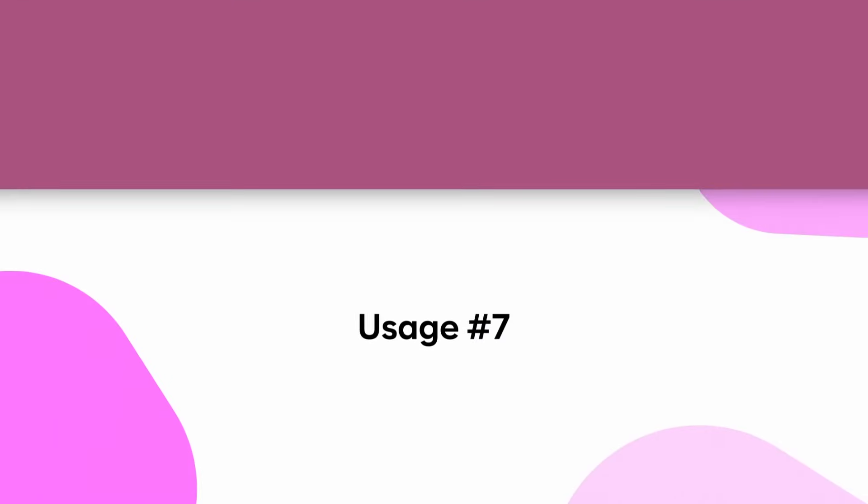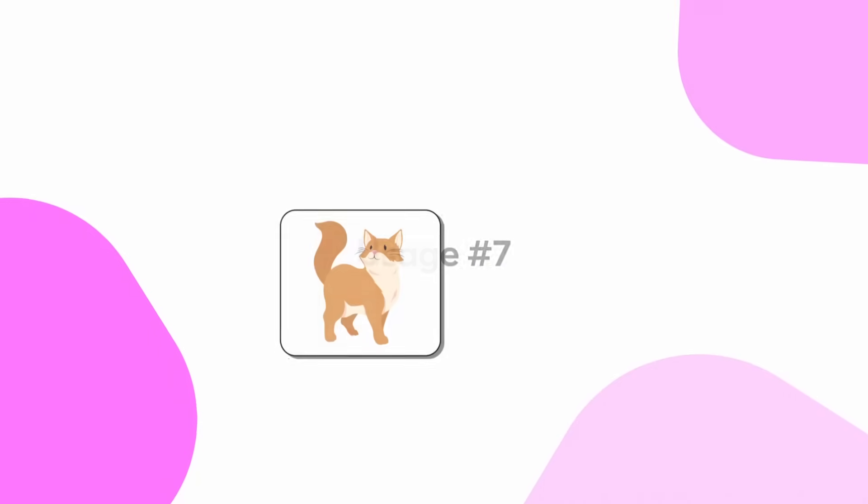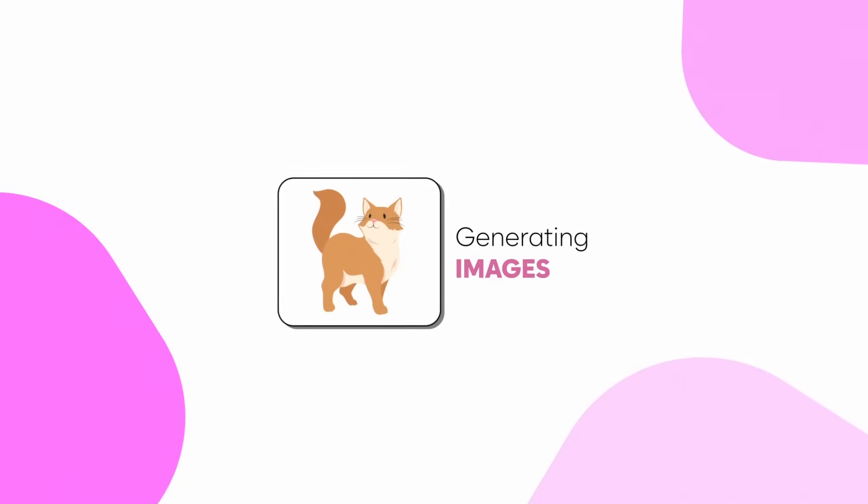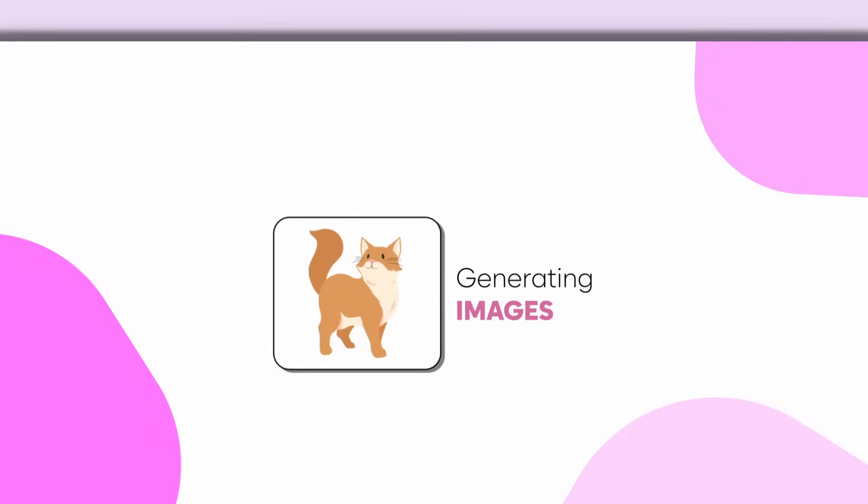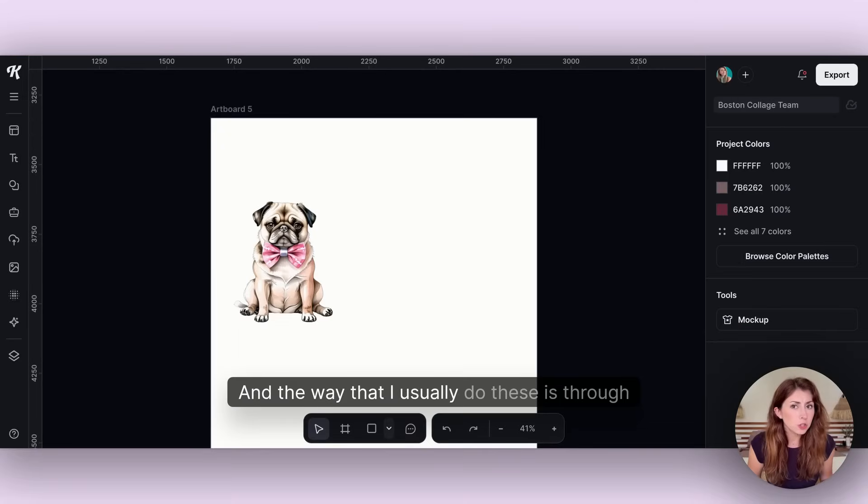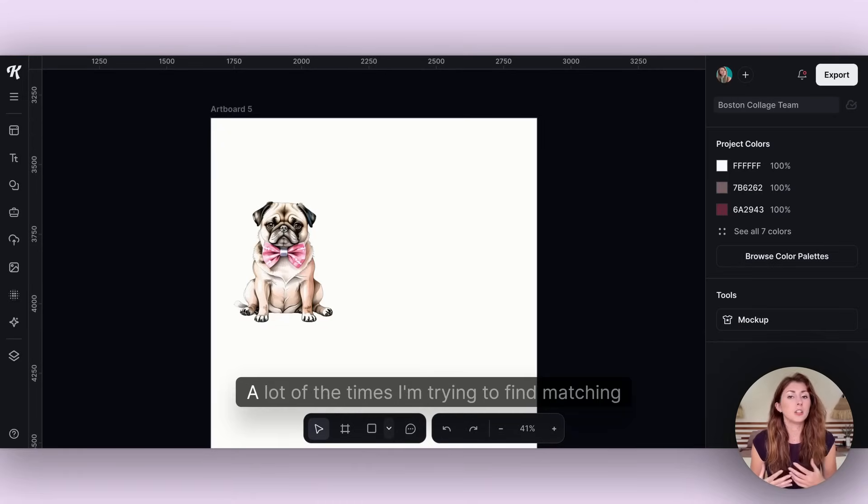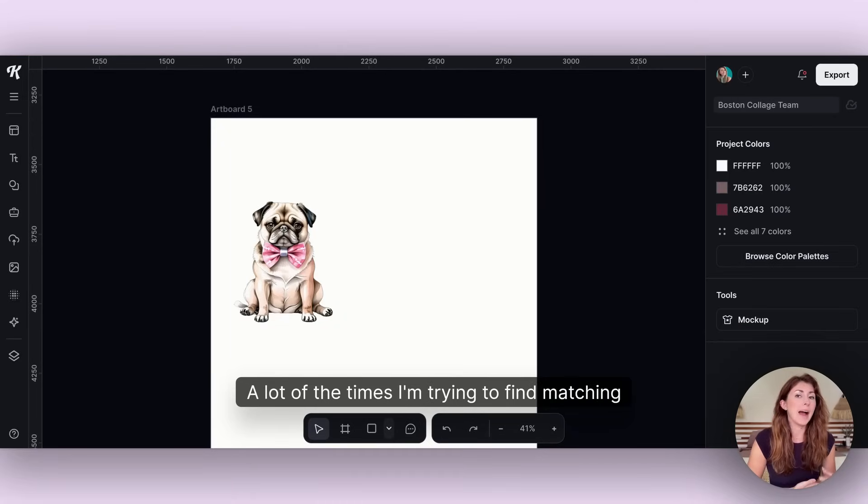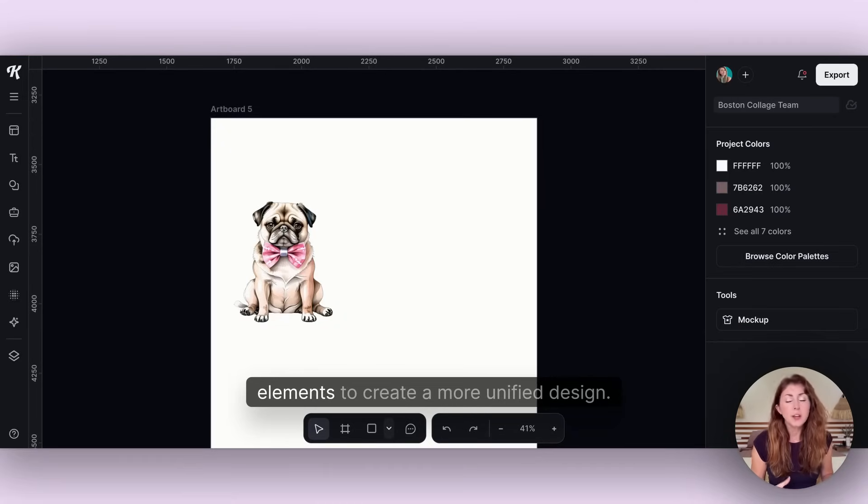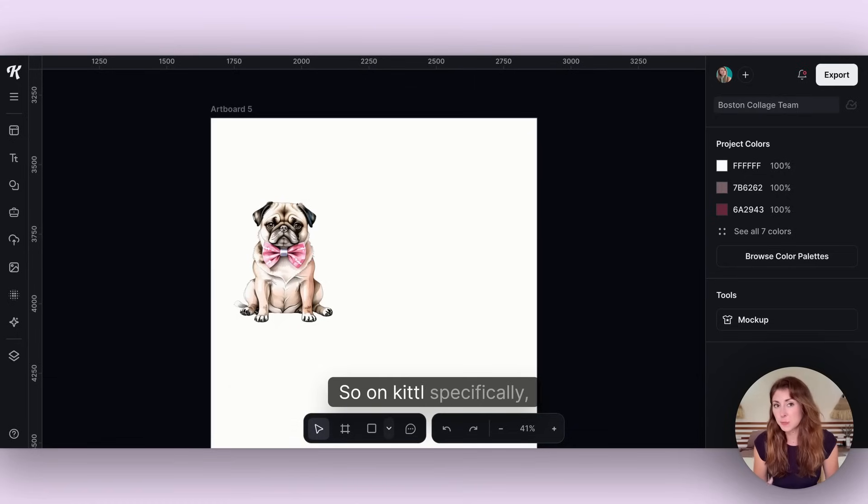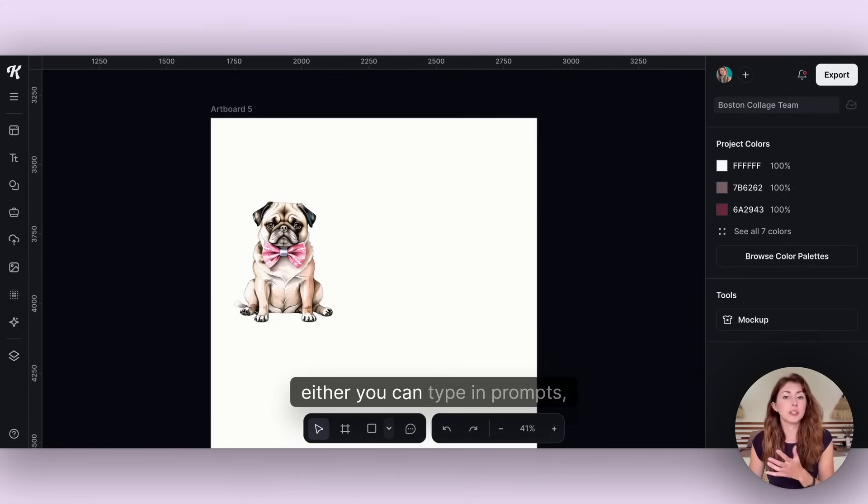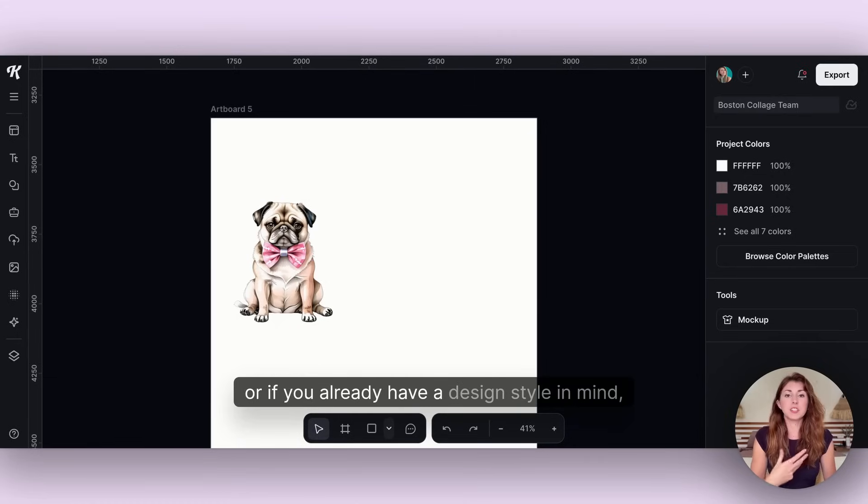The next one is the more obvious one that people have been using AI for, and this is getting photos to use for your designs with AI.